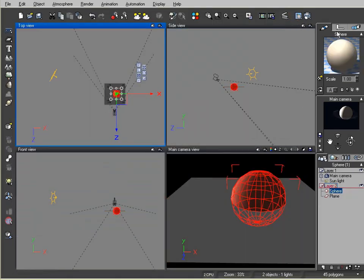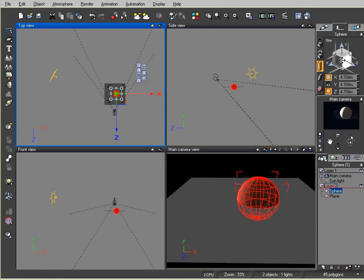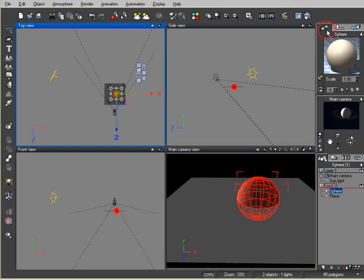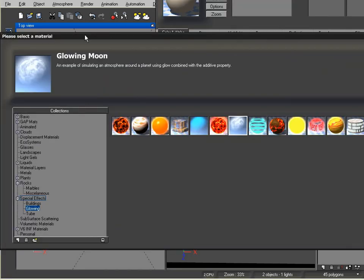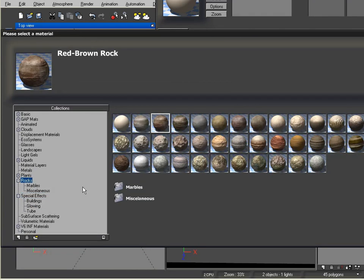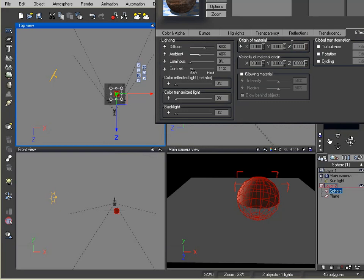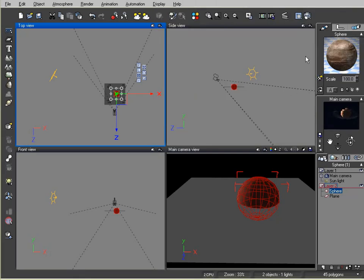I'm going to grab my sphere — it still needs to be a little bit smaller. I'm going to assign a texture to it, and I'll just use a simple texture that comes with Vue down here in Rocks: this red-brown rock color. I like that — it has a good effect. I'm going to come over here under Effects, Glowing Material, and add a little glow to it. I thought that looked pretty neat. And I'm going to disable Receive and Cast Shadows.